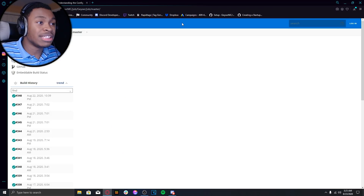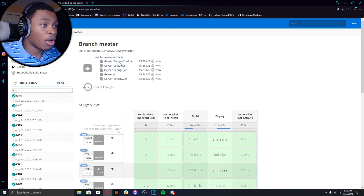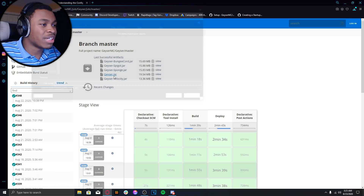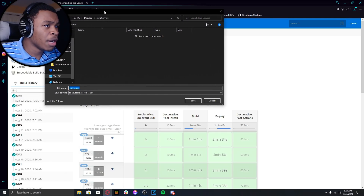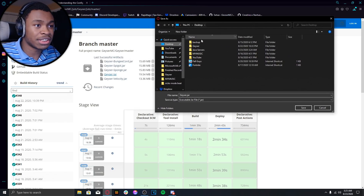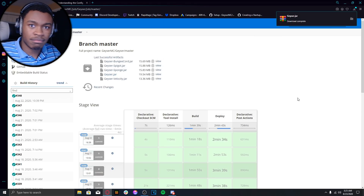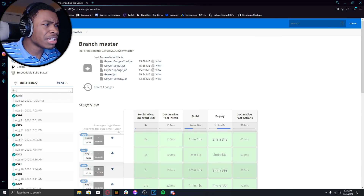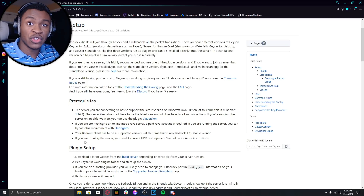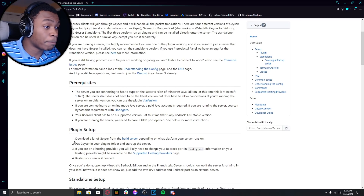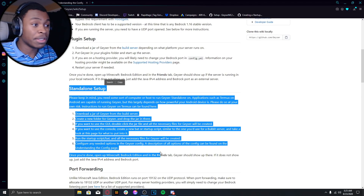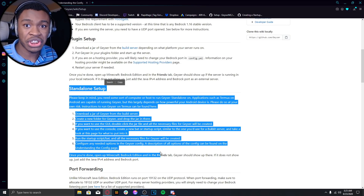Go to geysermc.org and click on the Download button on the top right. Click on Geyser.jar — that's the one we're obviously going to be using. Make sure you put it in the folder you just created, so go to Java Servers and click Save. After doing that, click the back button and click on Installation. We're not looking for the plugin setup — we want the standalone setup so we can connect to any Java Edition server.